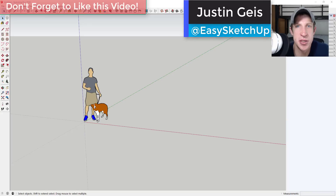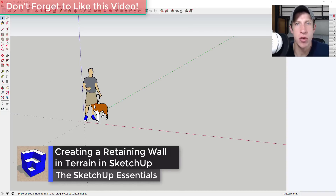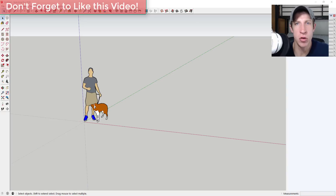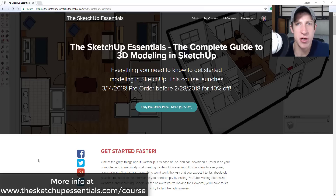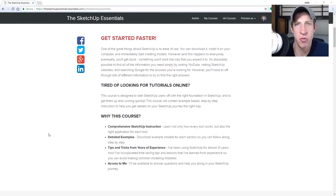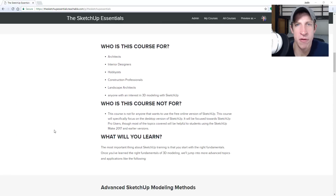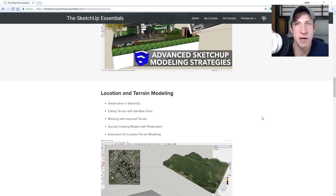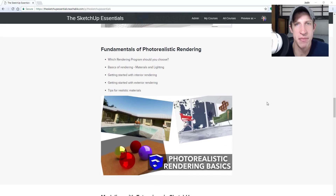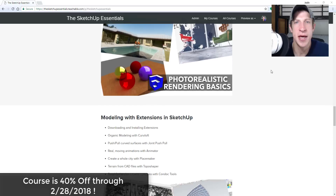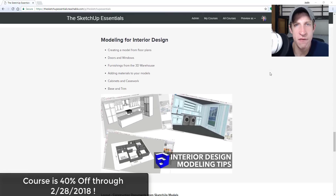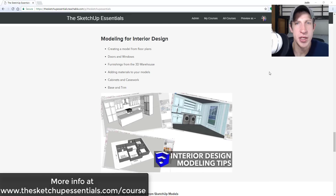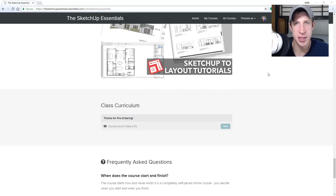What's up guys, Justin here with the Sketchup Essentials. In this video we're gonna talk about one of the ways you can create a retaining wall in terrain in Sketchup. Today's video is brought to you by the Sketchup Essentials Course — a start-to-finish Sketchup training where you can walk in not knowing anything and walk out completely proficient. It covers basic tools, photorealistic rendering, advanced modeling, and site modeling. The course is 40% off through February 28th, so check it out at sketchupessentials.com/course.